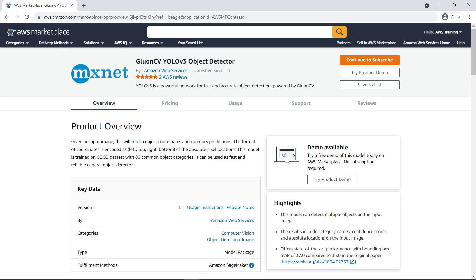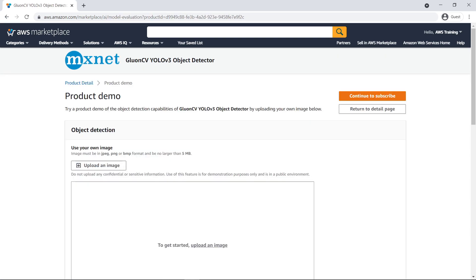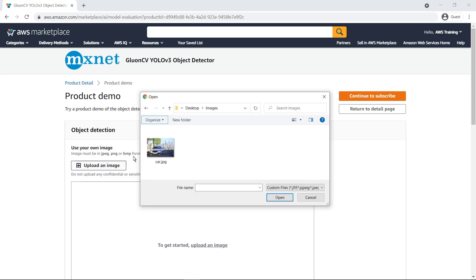There is a demo available for this product. Let's see this product in action before we decide to subscribe and deploy it into our account. Let's provide the model an input and see the prediction returned by the ML model. We'll upload an image of a car and see if this model can detect it.